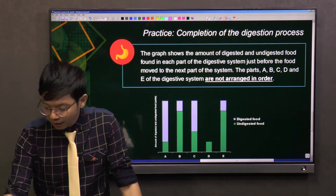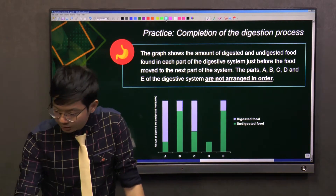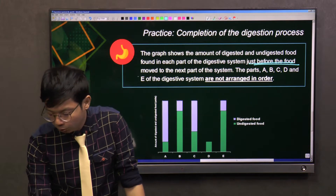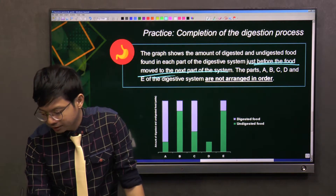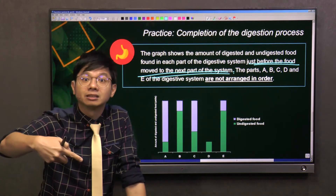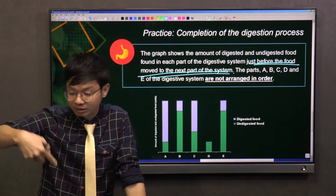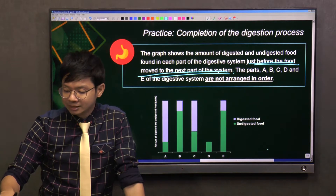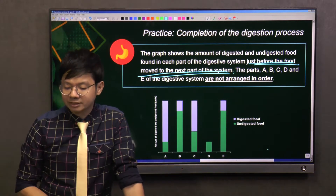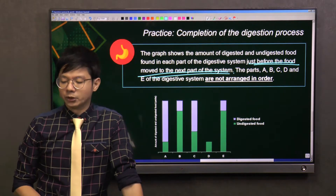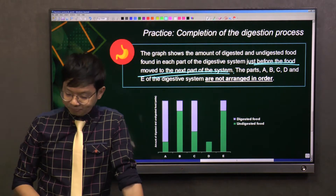Please take note: 'just before the food moves to the next part' means it's after that organ. The parts A, B, C, D, E of the digestive system are not arranged in order.